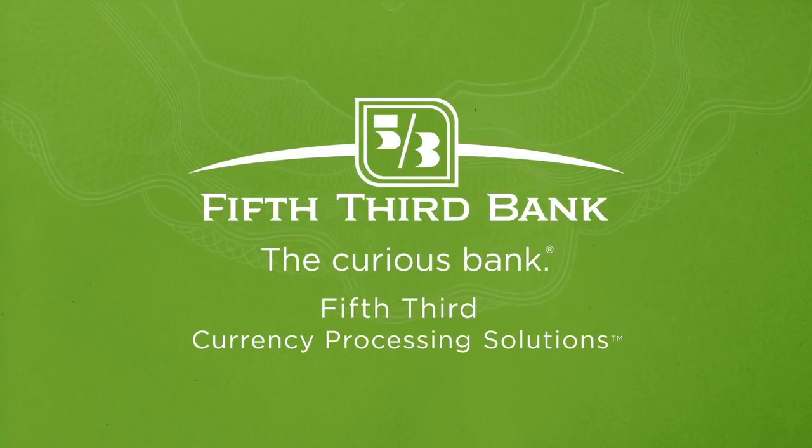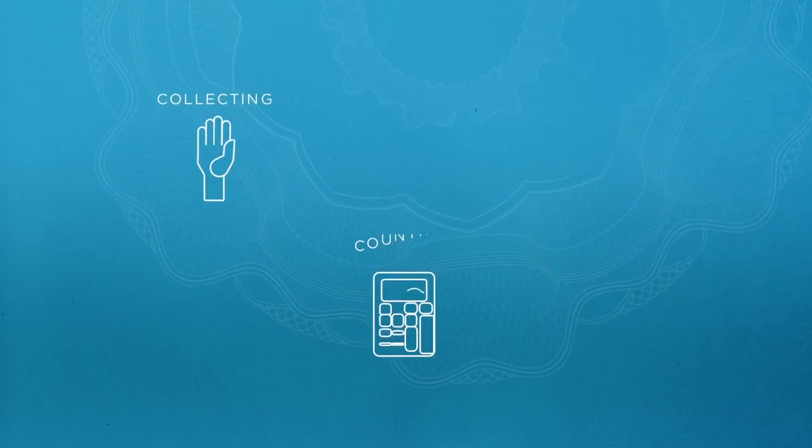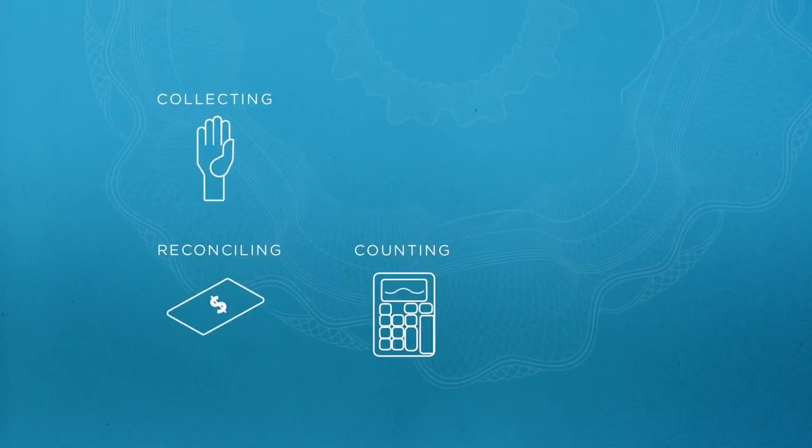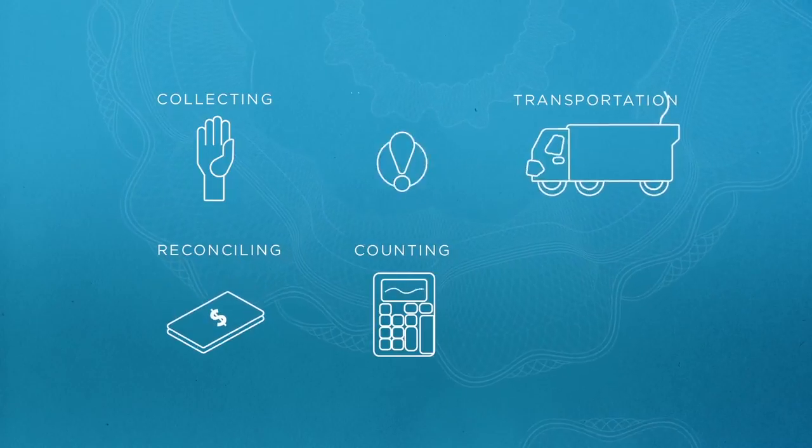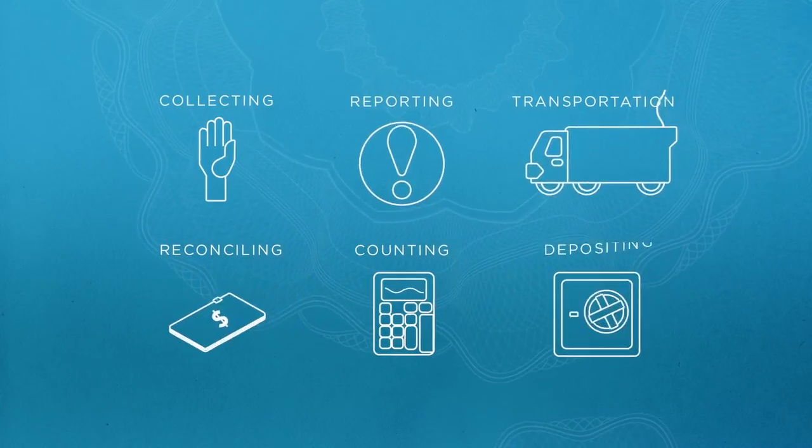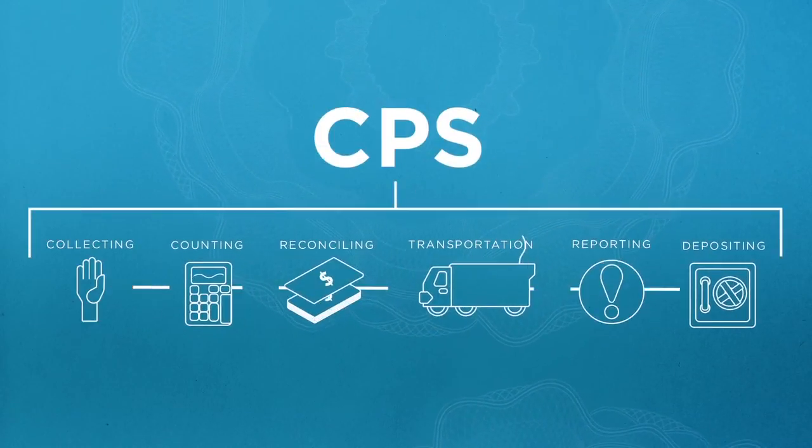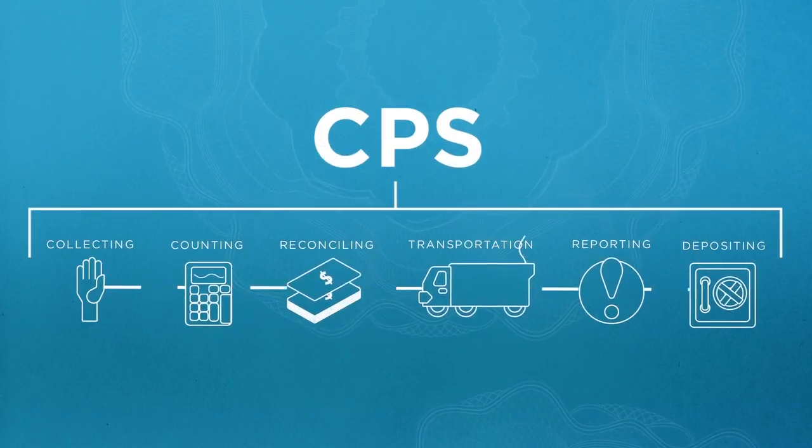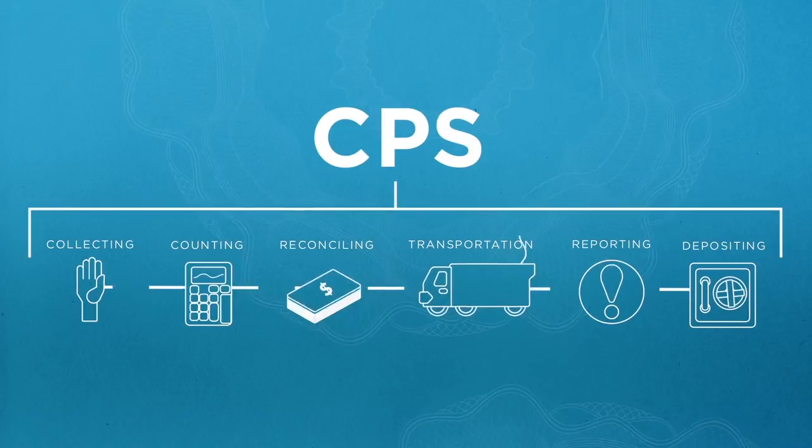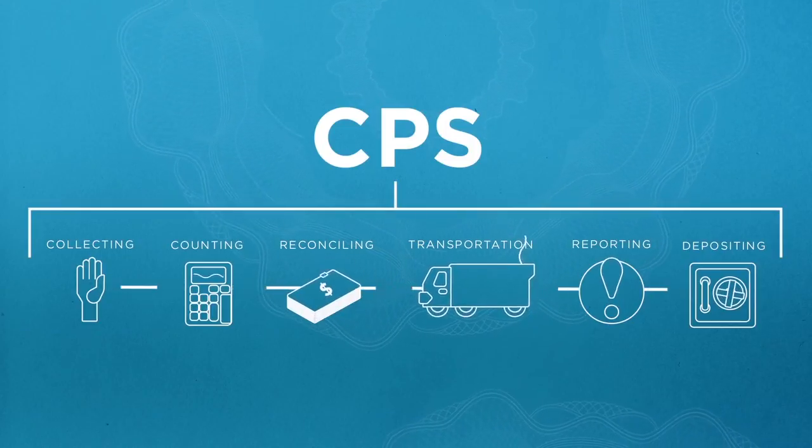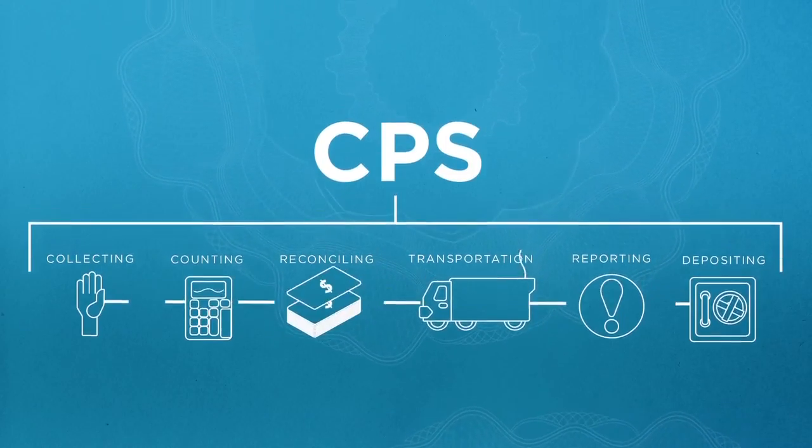Fifth Third Currency Processing Solutions analyzes every aspect of your cash handling cycle and organizes them under a managed, streamlined solution tailored specifically for your business.